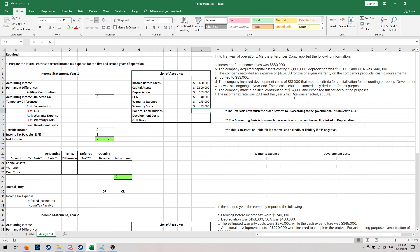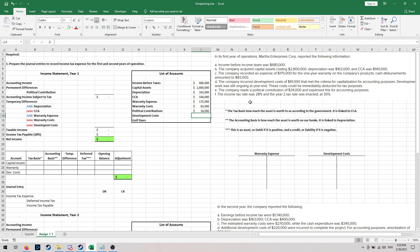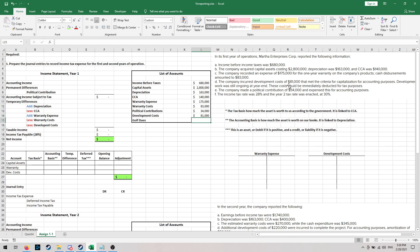Next, we made a political contribution of $34,000 and we had $81,000 of development costs. And since this was the first year we were open, let's just say everybody took their jobs really seriously and no one went golfing — we can enter a zero there. We didn't pay any golf dues in year one.